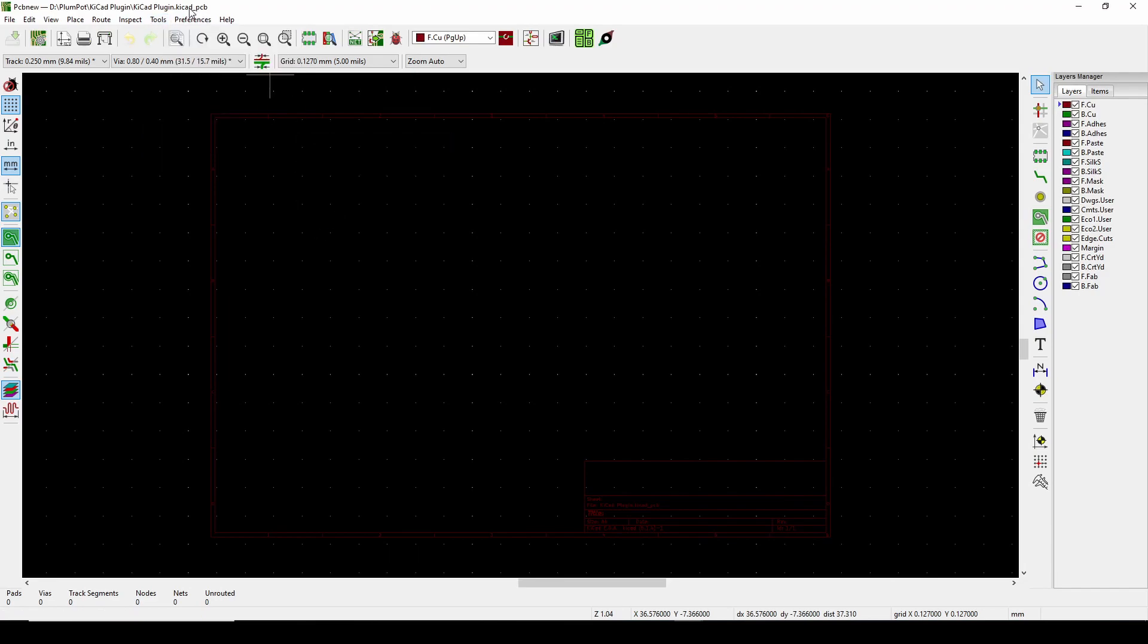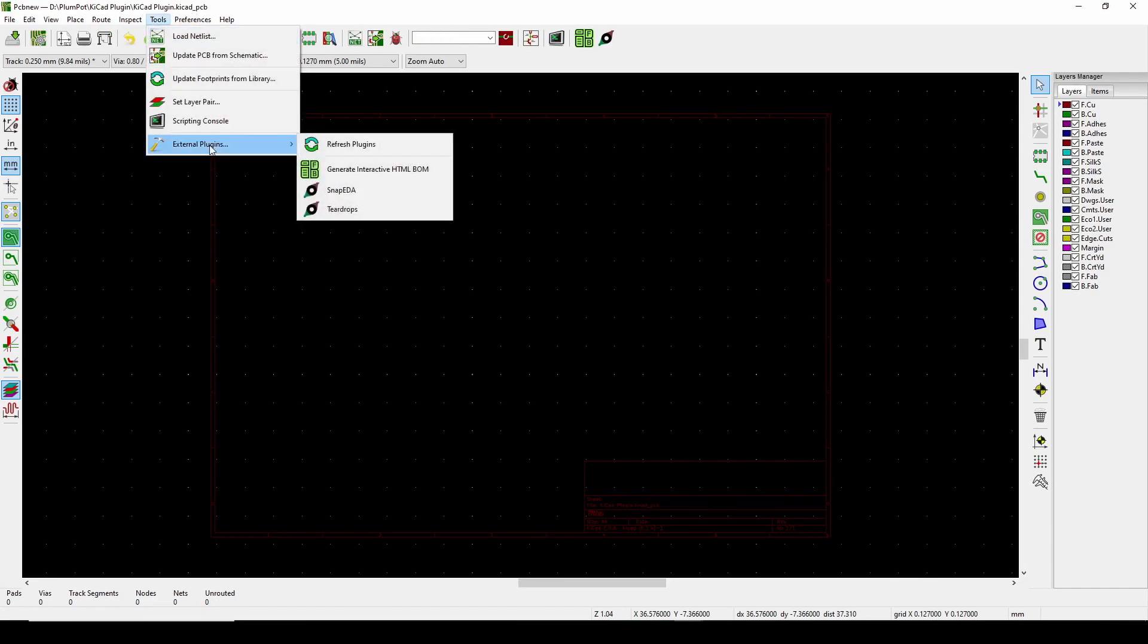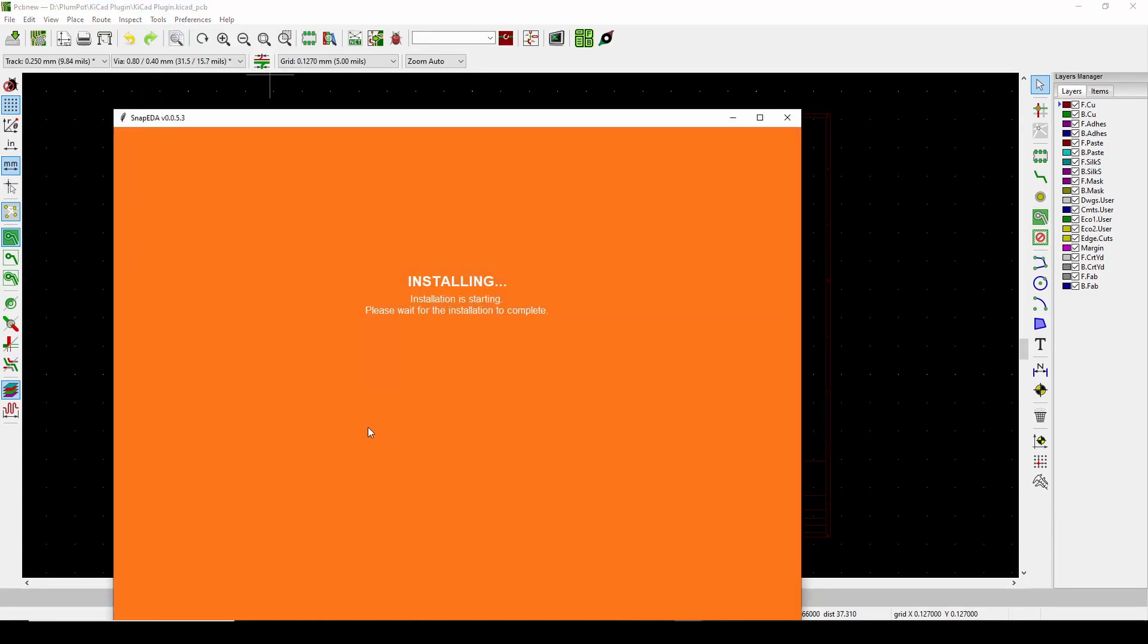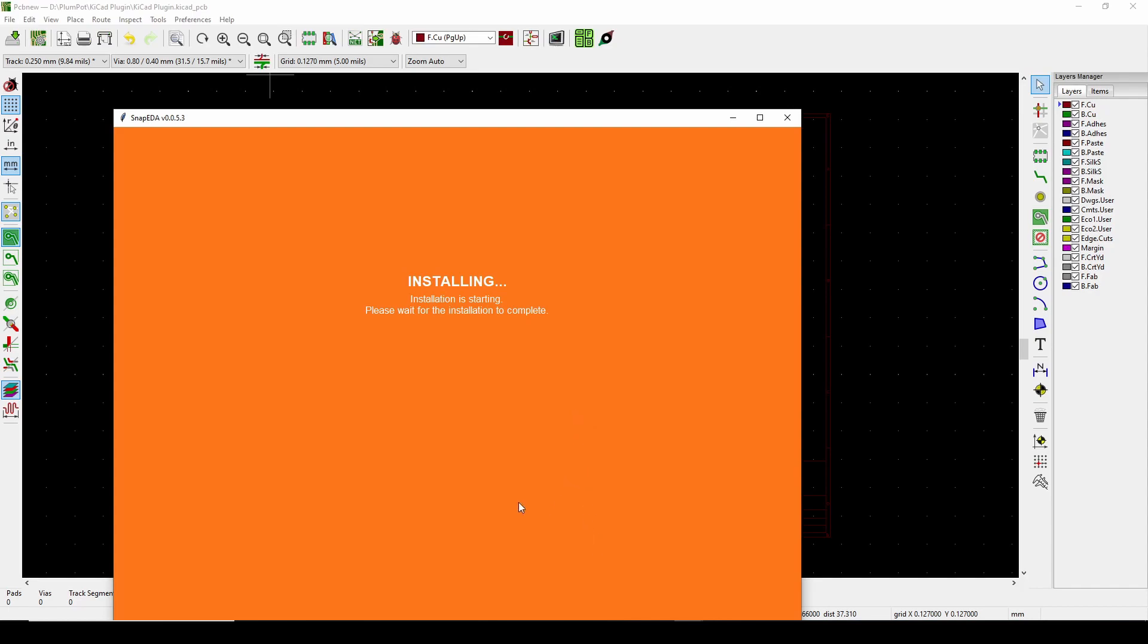Now we go back to KiCad. On top here you'll see Tools, External Plugins, and we say Refresh Plugins. Let's see what happened, and there you'll have SnapEDA.